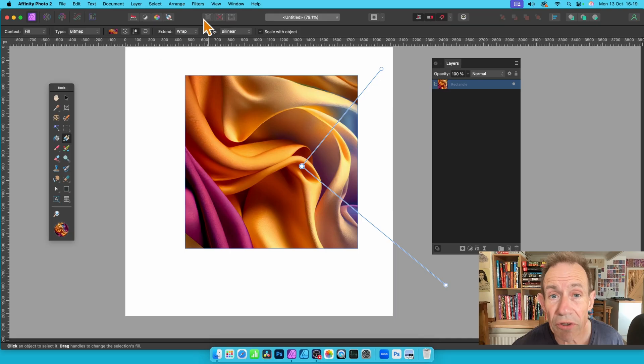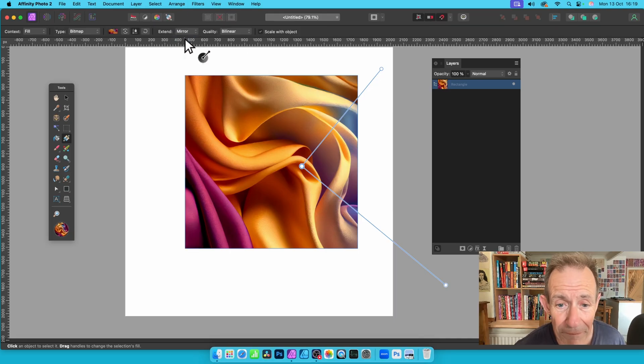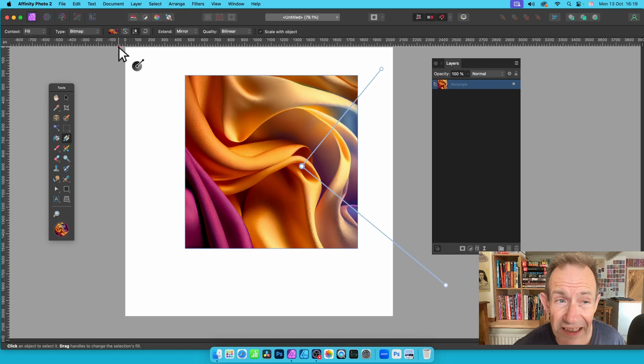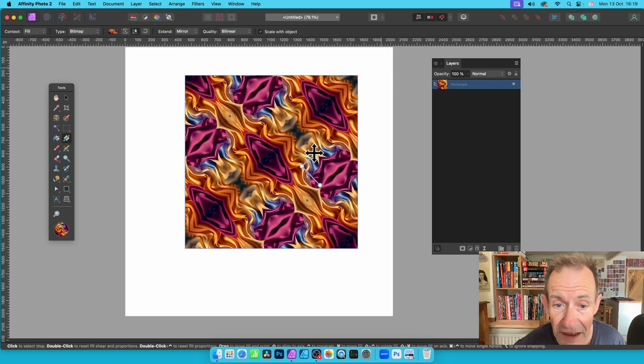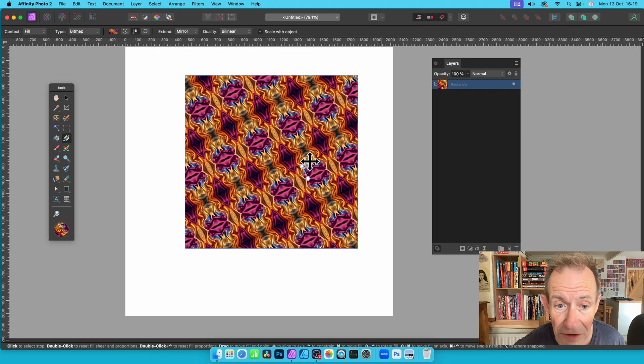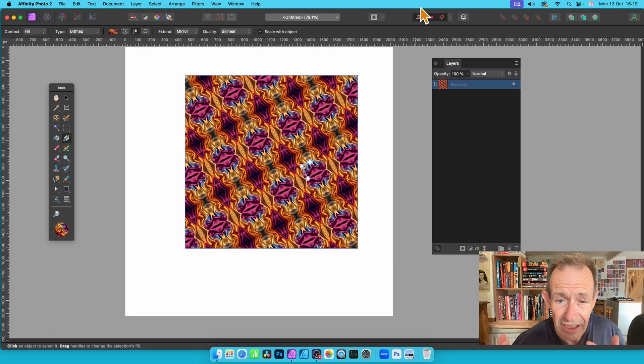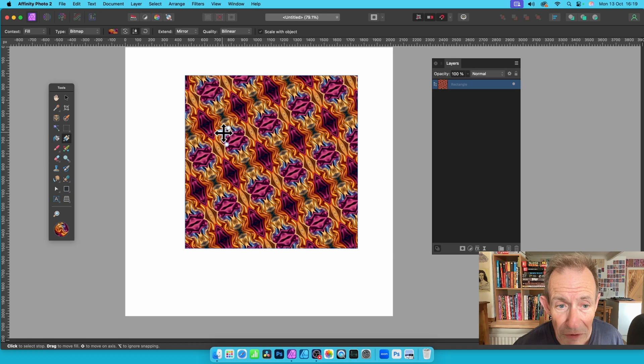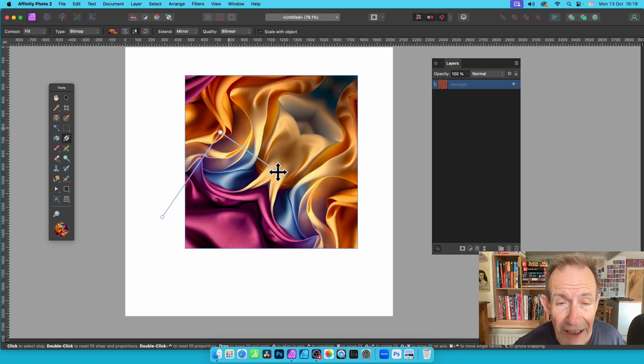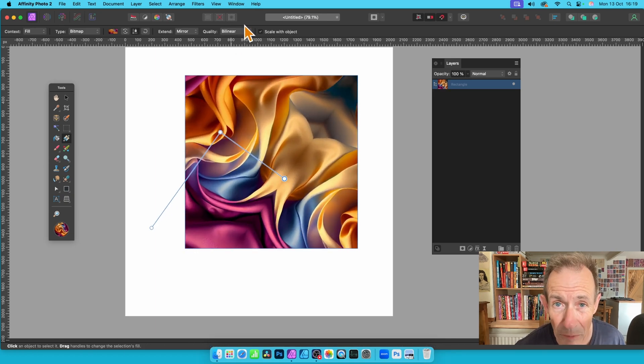And you can move it around. You've also got the option, again, for Extend. So you can go here, click Mirror. So with Mirror selected, and this is in the Extend one up here, you can then resize this. And you can see, as you do that, you get this lovely seamless tile design in Affinity Photo. And you can then move this around, reposition it, drag it around like that. Manipulate it in many different ways.